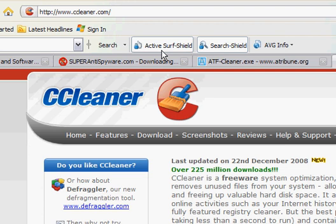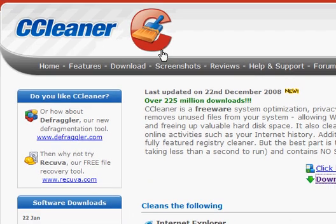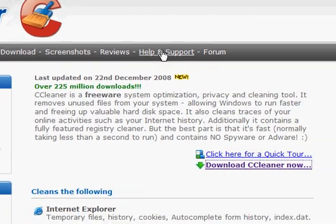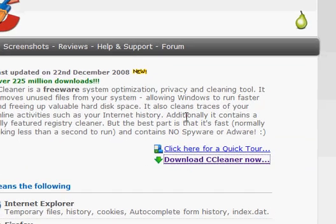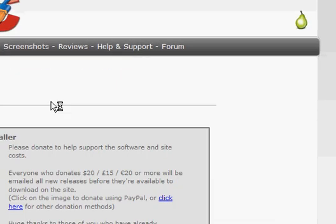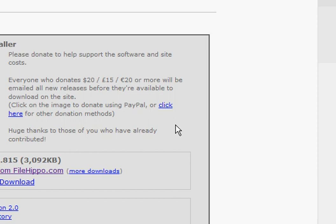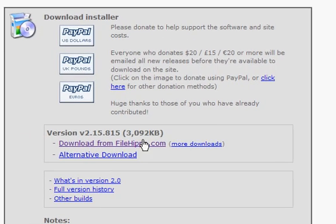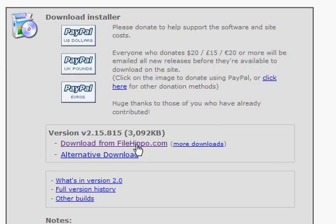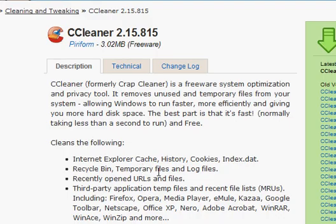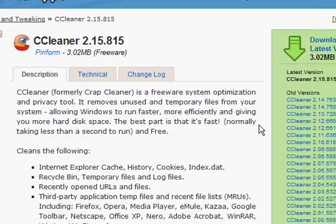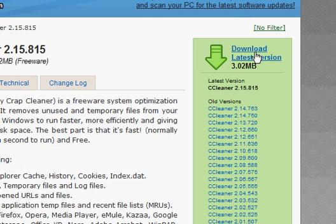You want to come over here and click download CCleaner now, and you want to click download from File Hippo, click download latest version.